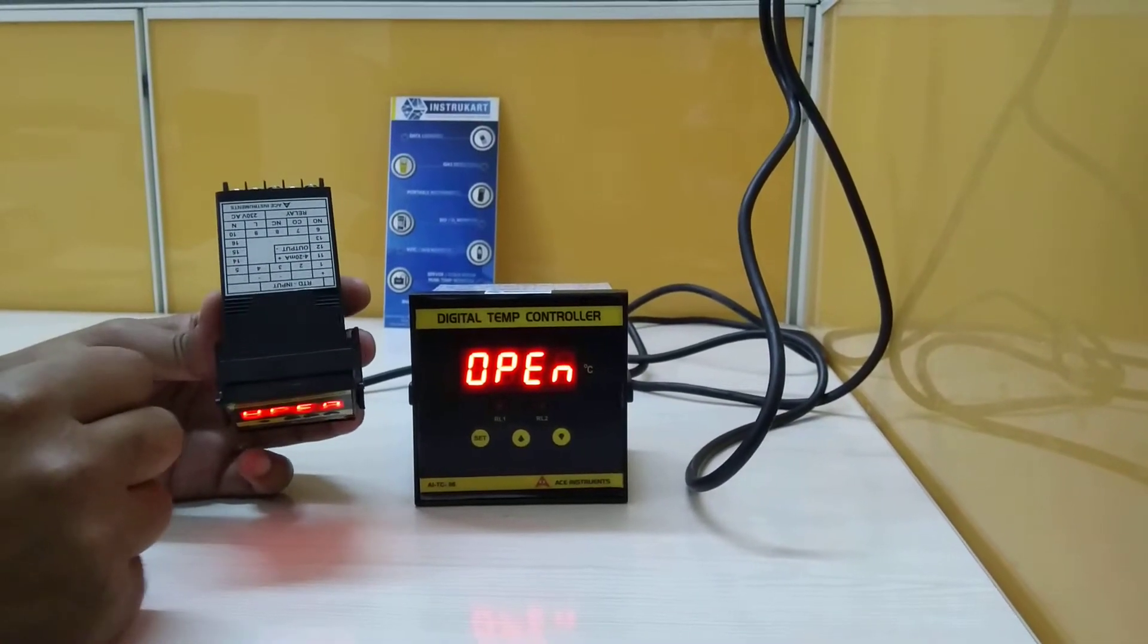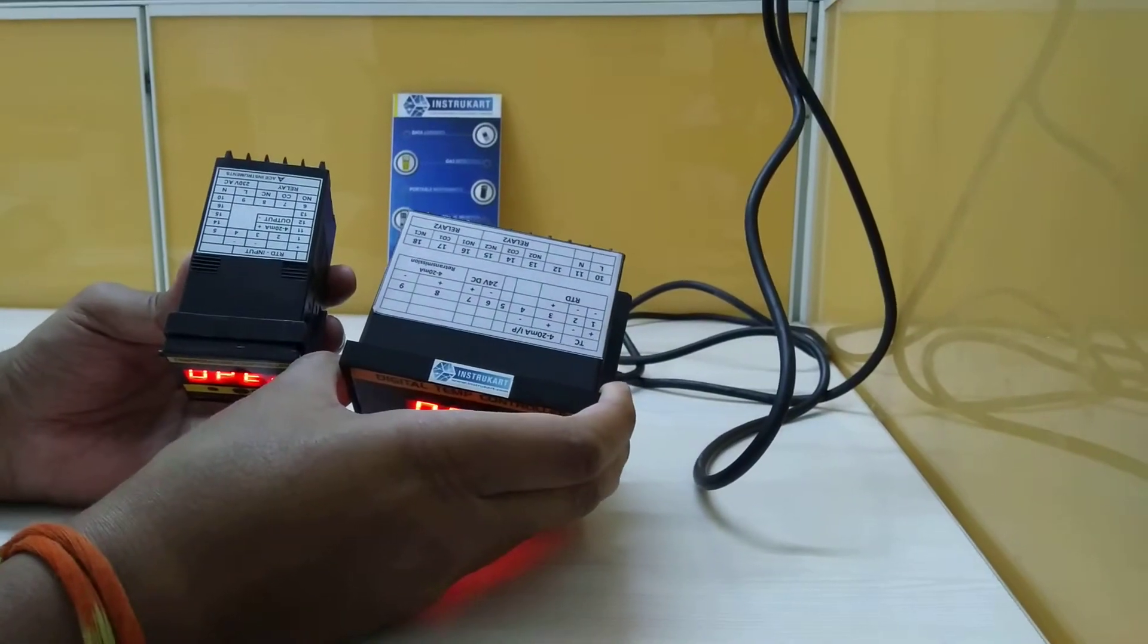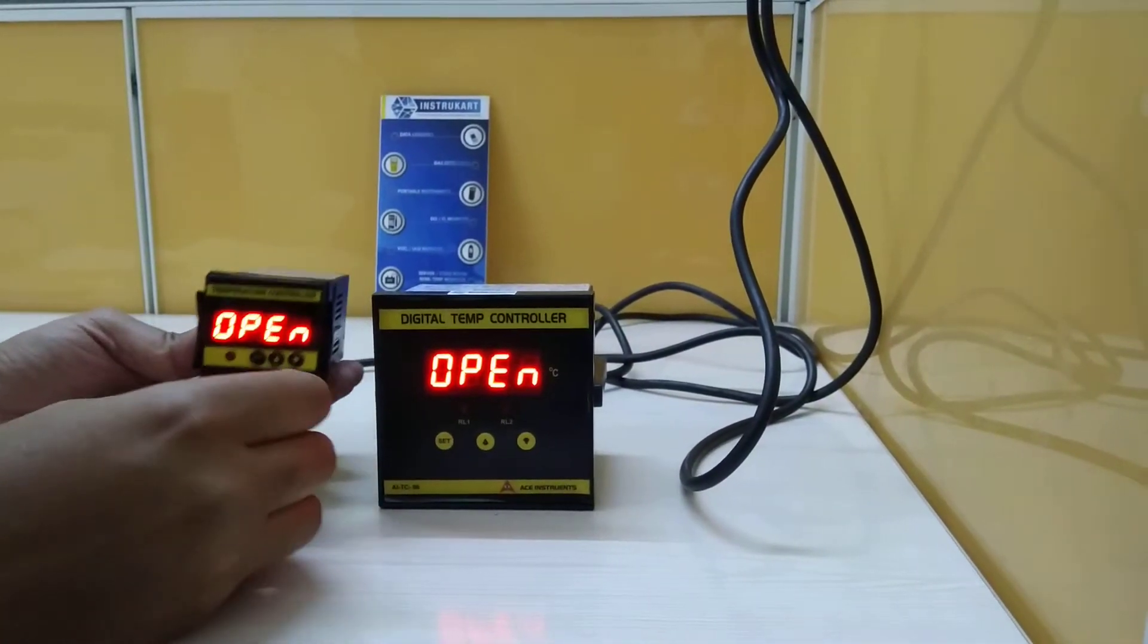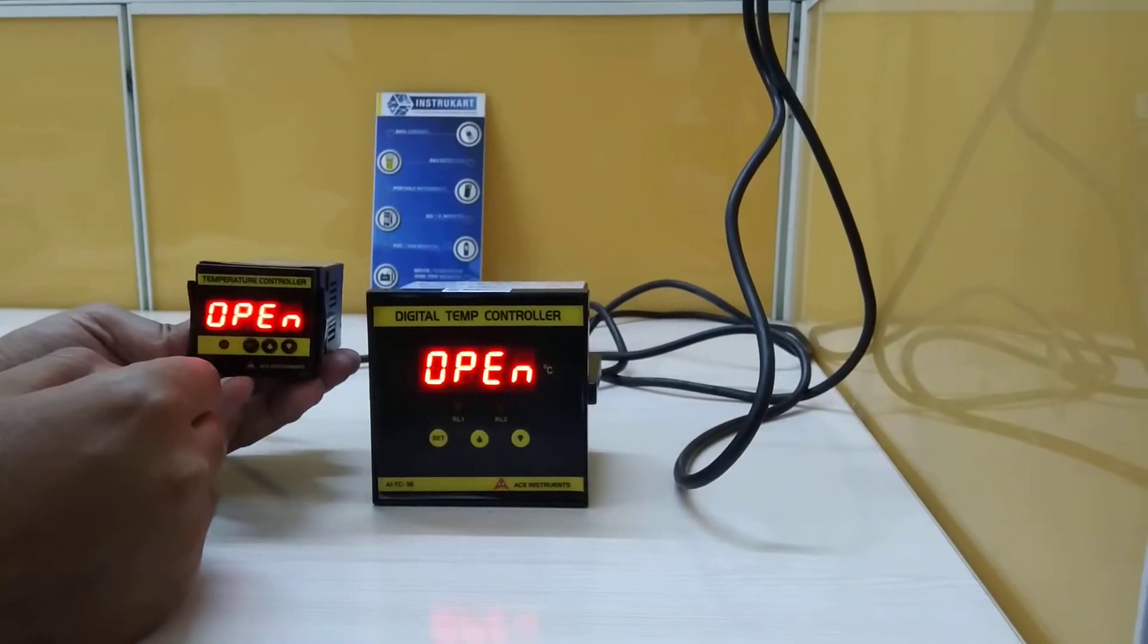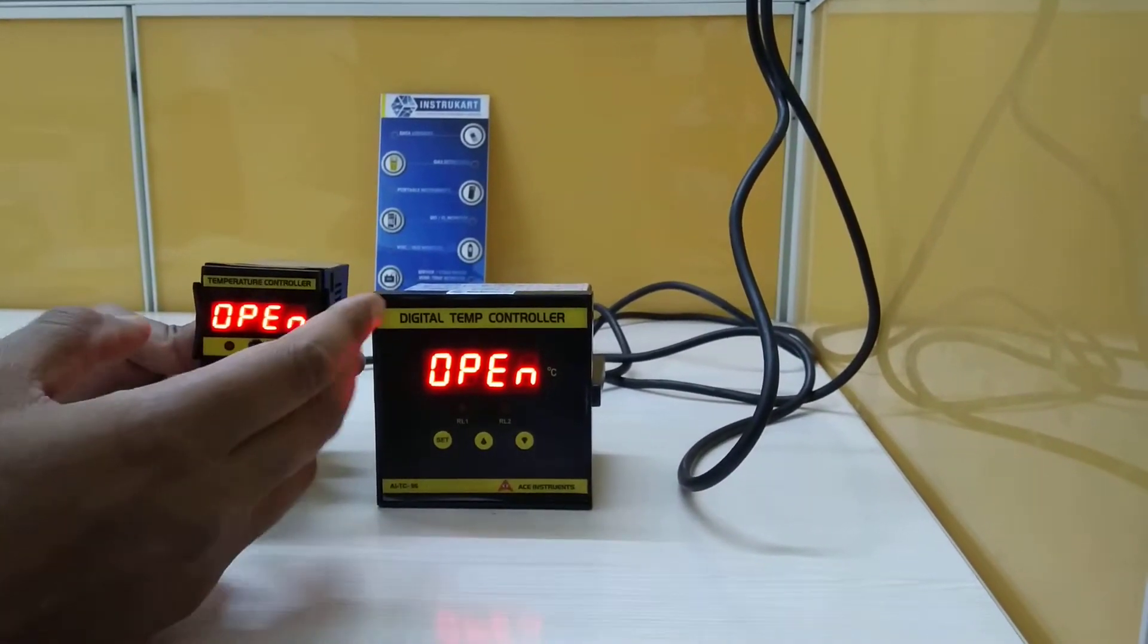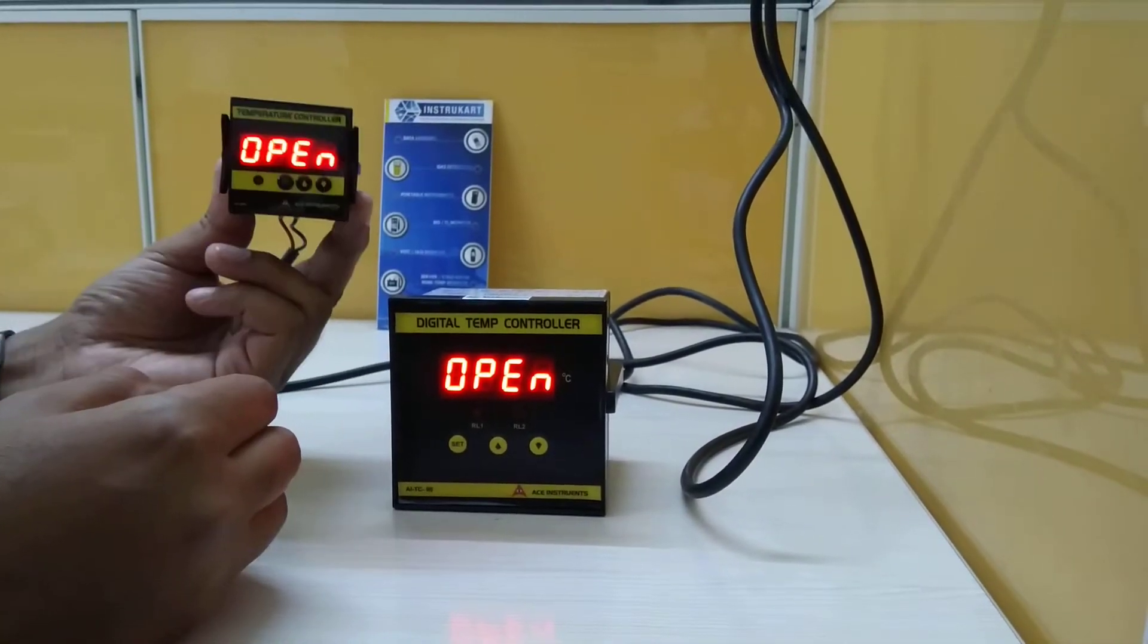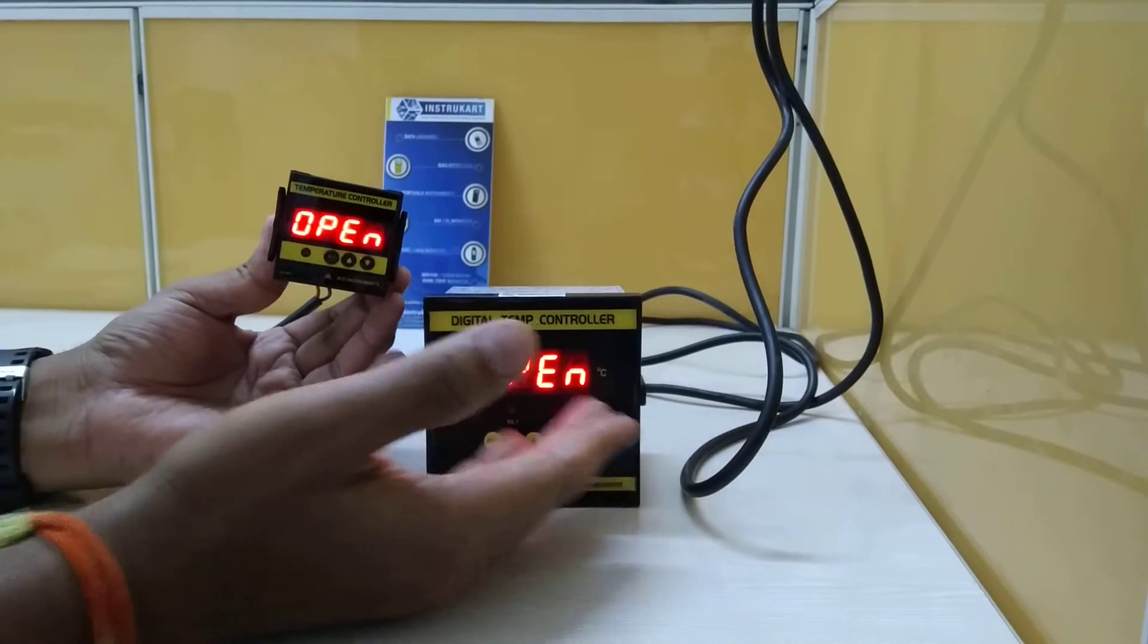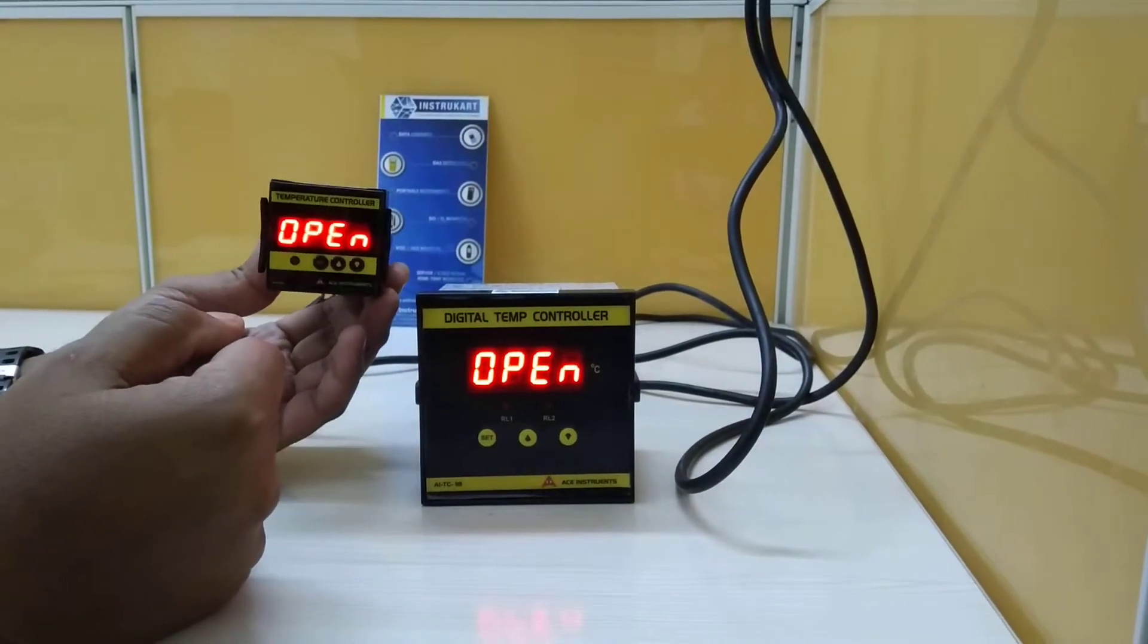This is basically used for applications where it is required that we need to fit in 48 by 48 only, or if the panel has a requirement of 96 by 96.